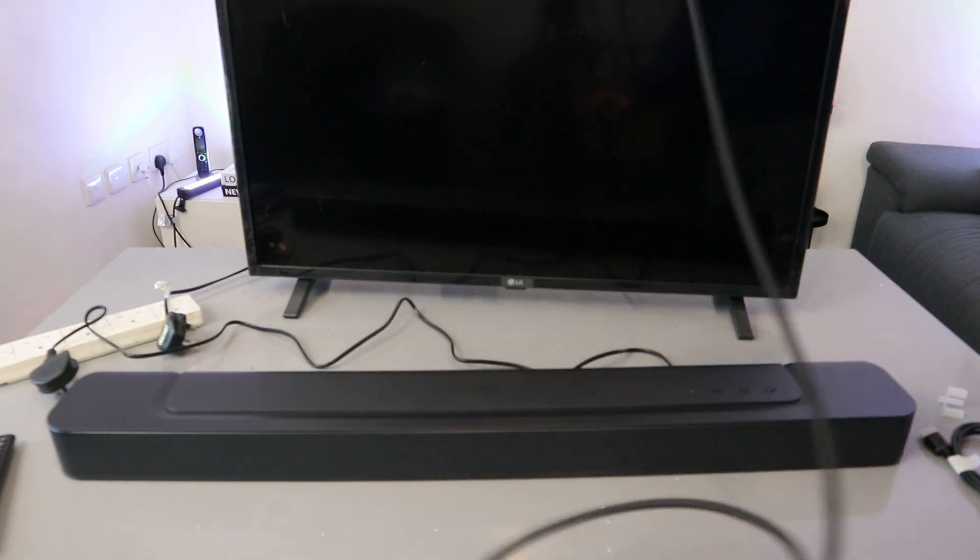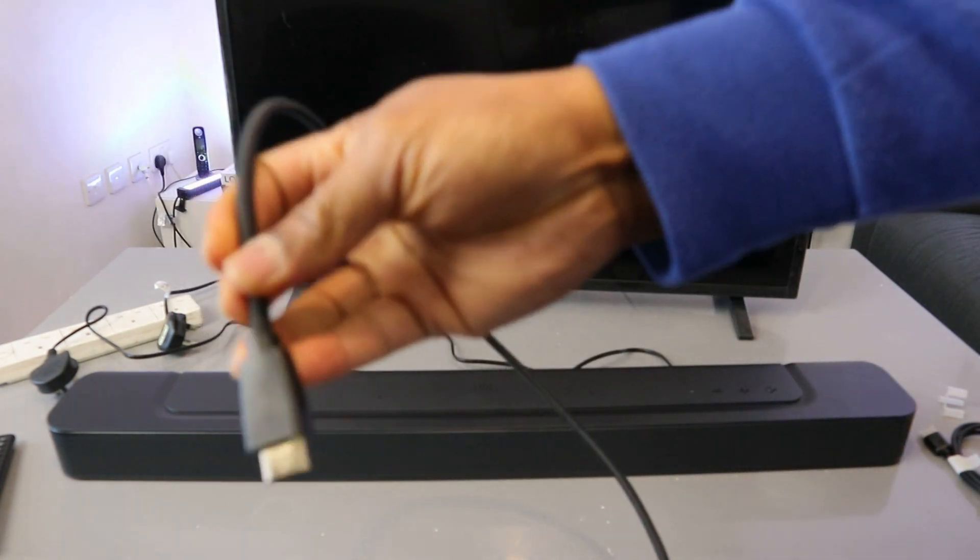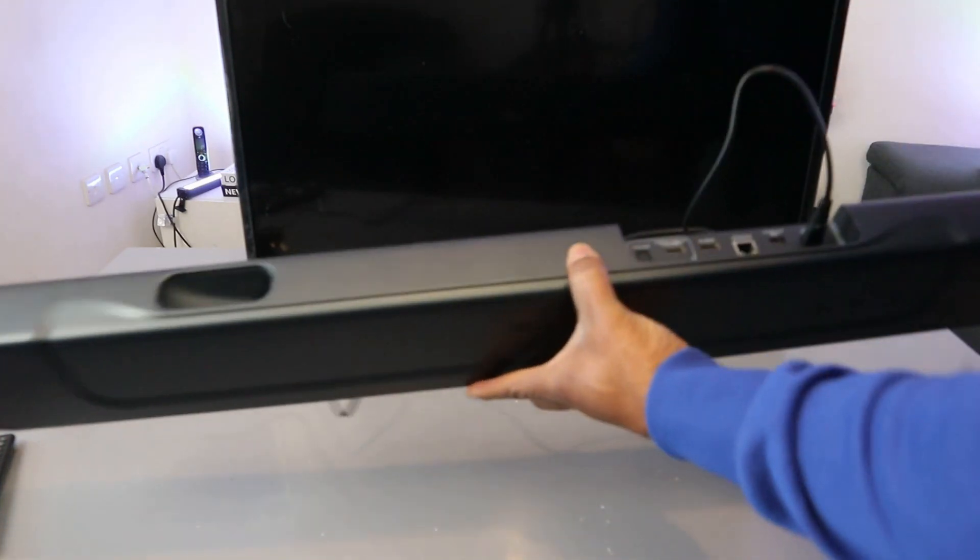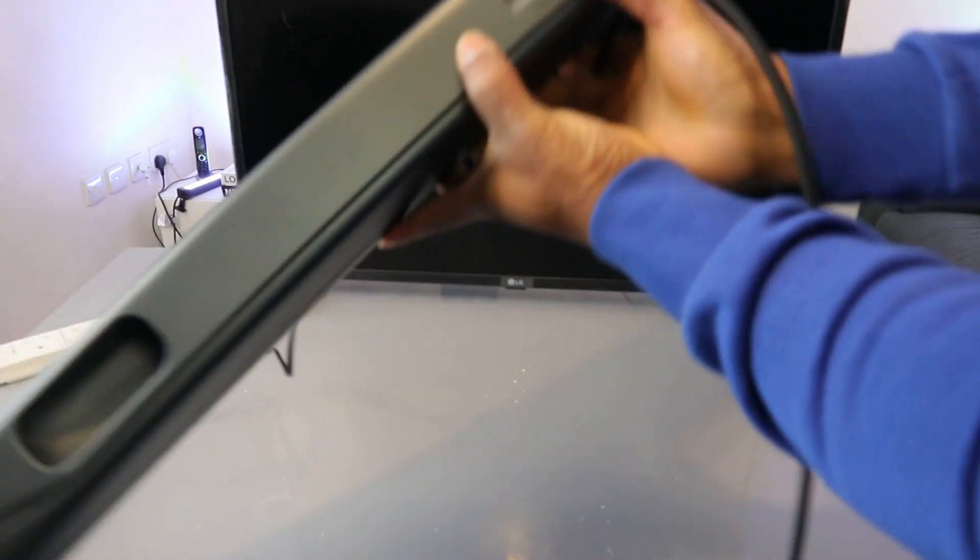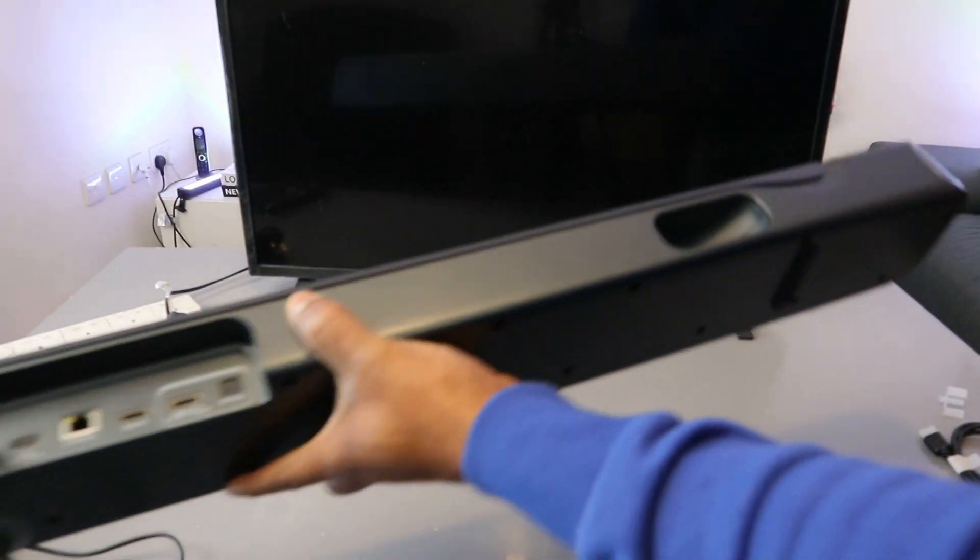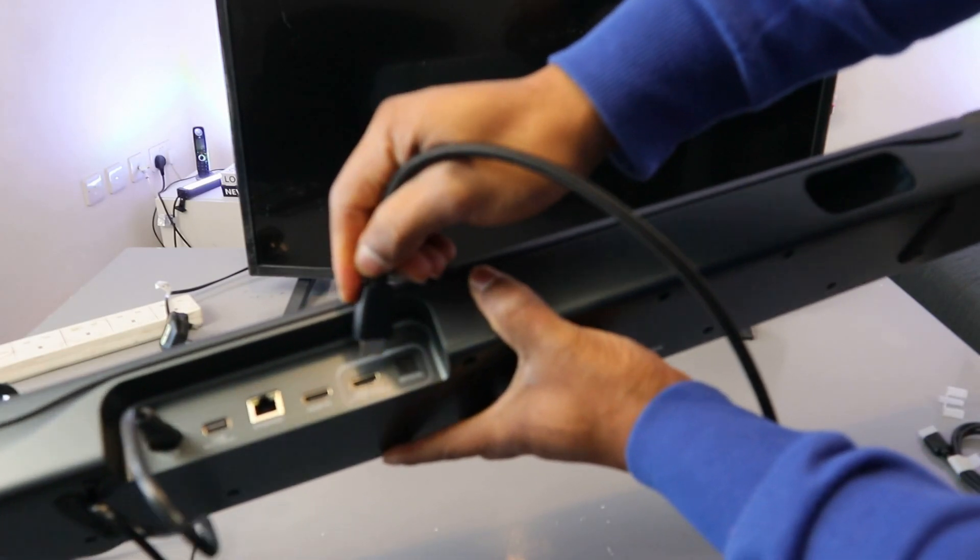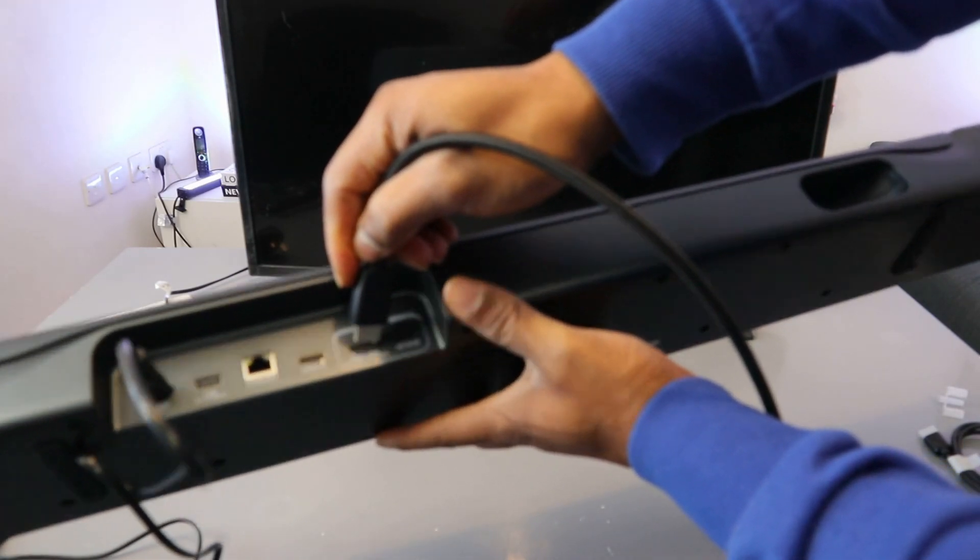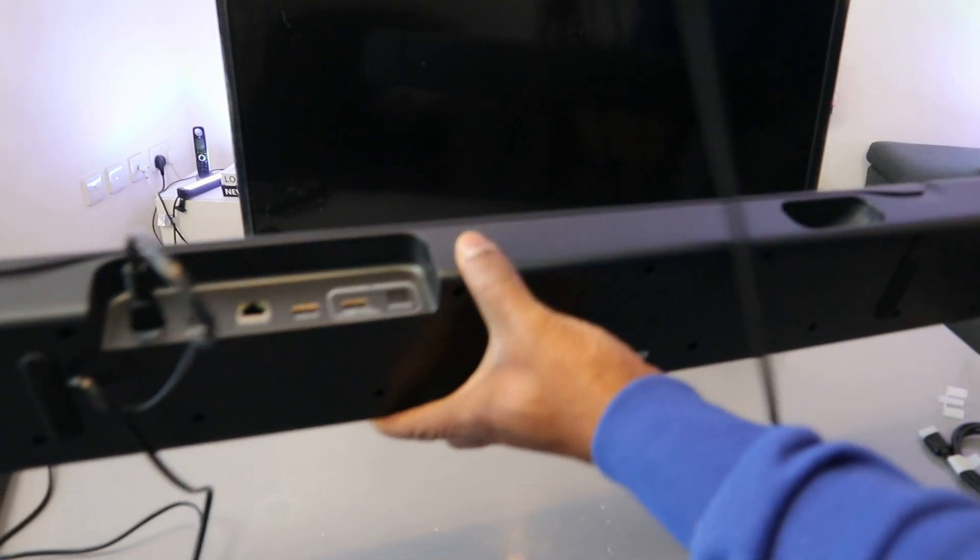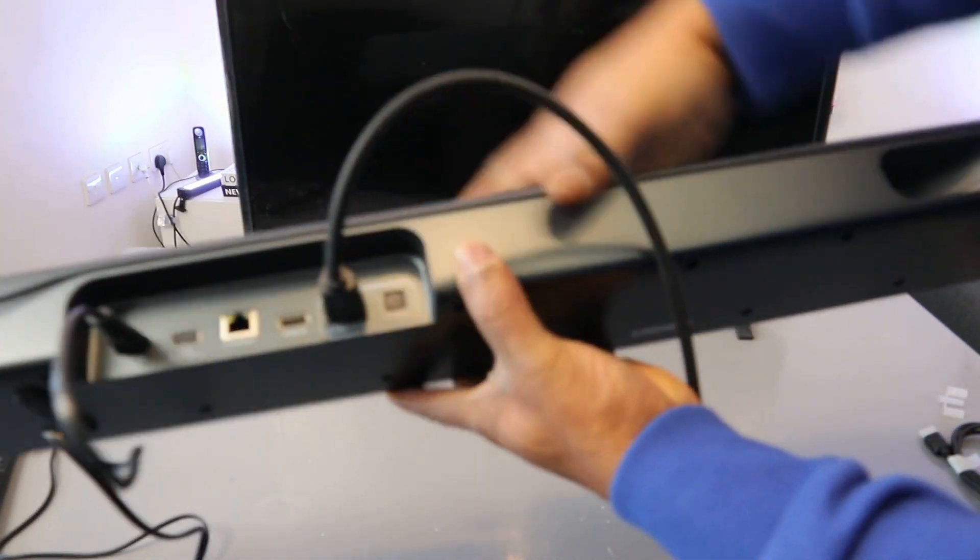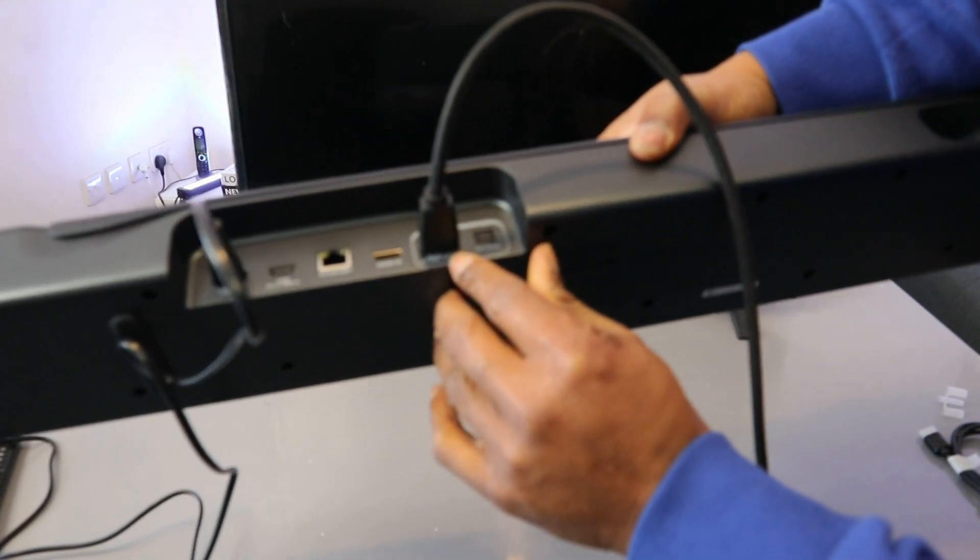So to do this, you need to take this end of the cable and go to HDMI out, TV ARC, e-ARC. Take the cable and push it inside to HDMI out.